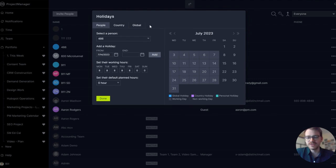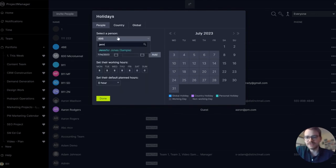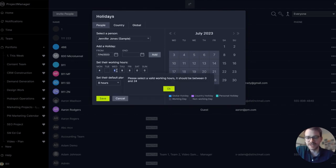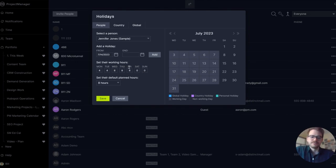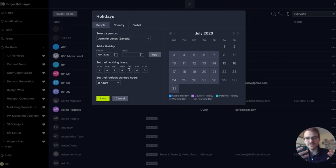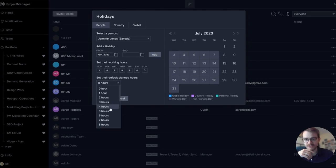Finally, you can set working hours by user. So if someone only works part-time — let's say Jennifer Jones — she only works part-time so I'm going to set her working hours to four hours per day Monday through Friday. Now when I'm building my schedule and choosing who's right for a task, I'll see that Jennifer Jones can't be scheduled for more than four hours per day. I'm also going to update her default planned hours to four as well.